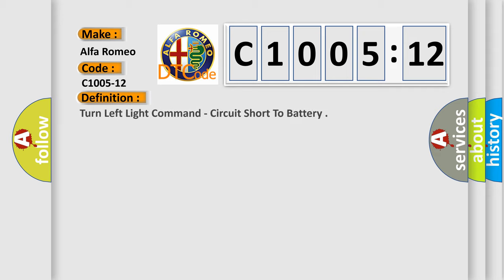Car manufacturer: Alfa Romeo. The basic definition is: Turn left light command, circuit short to battery.